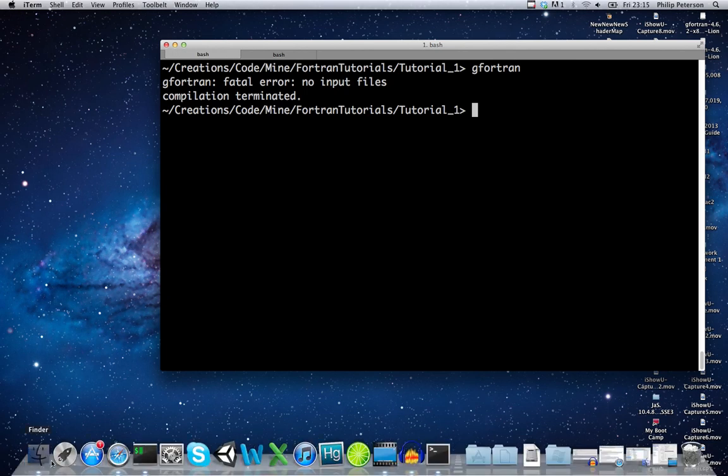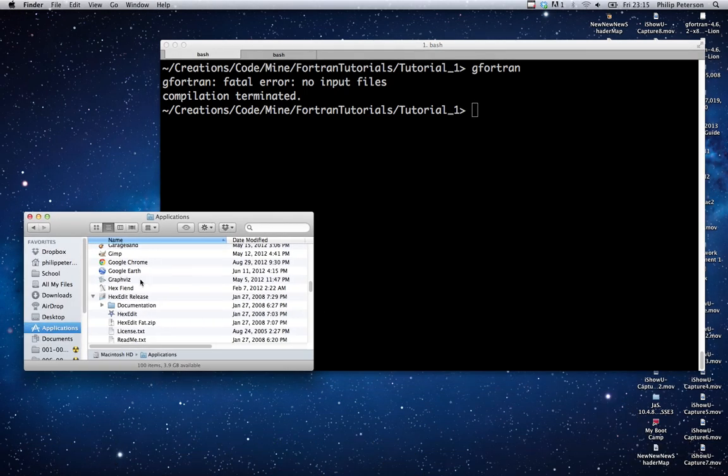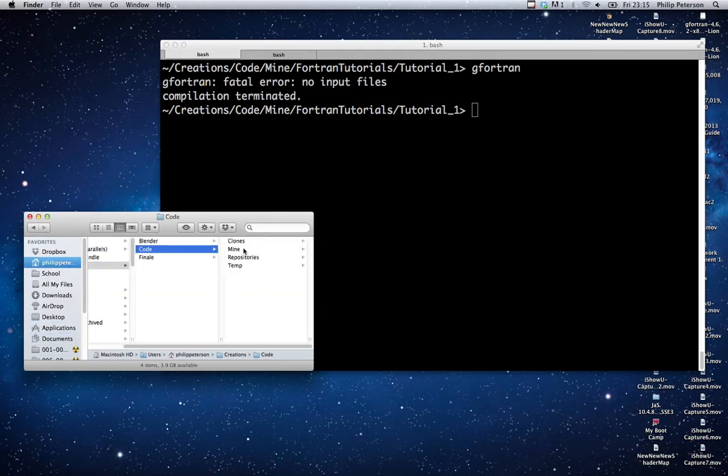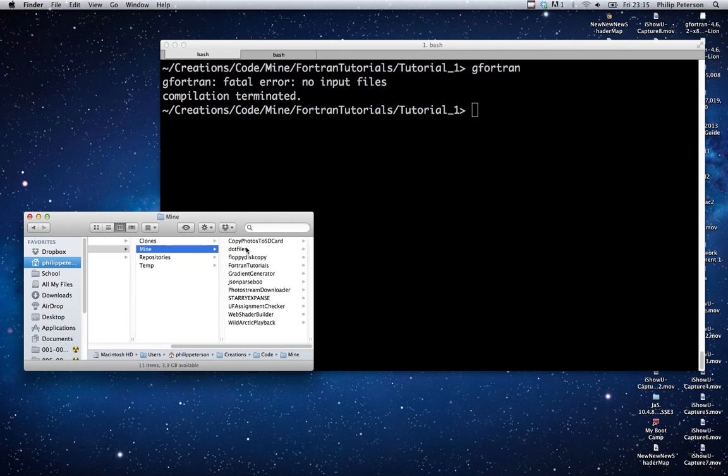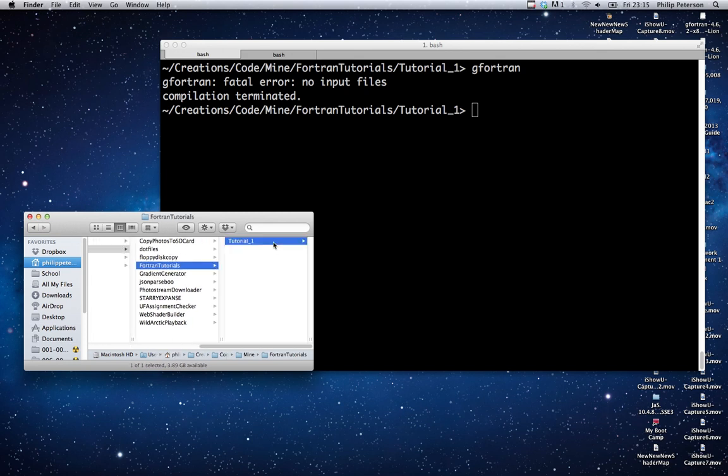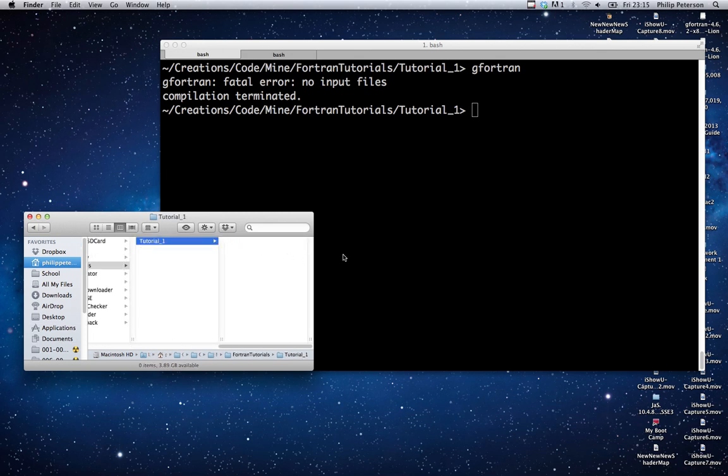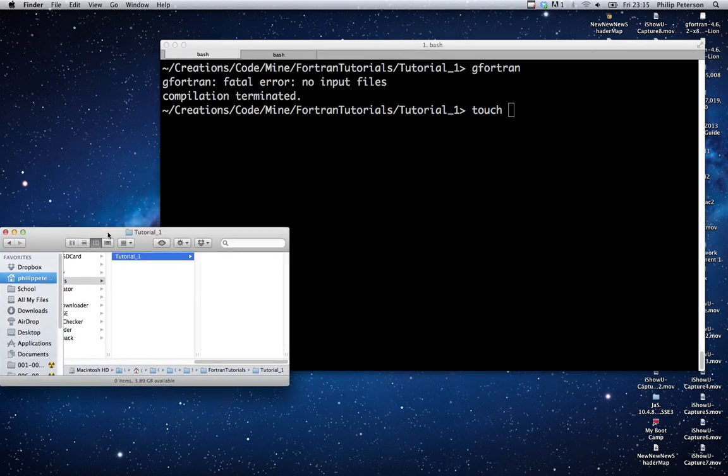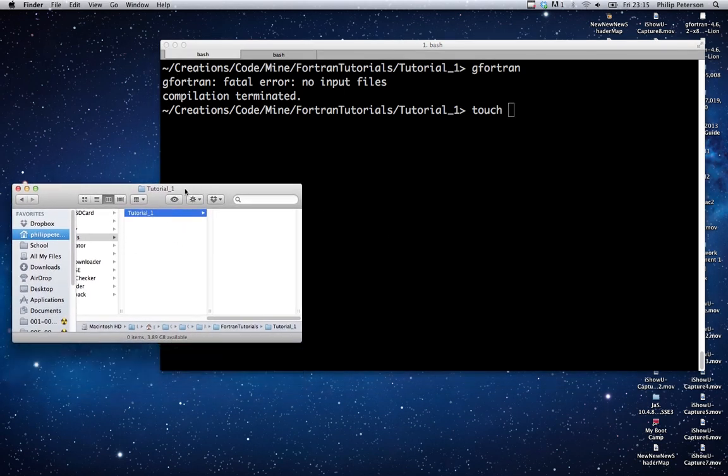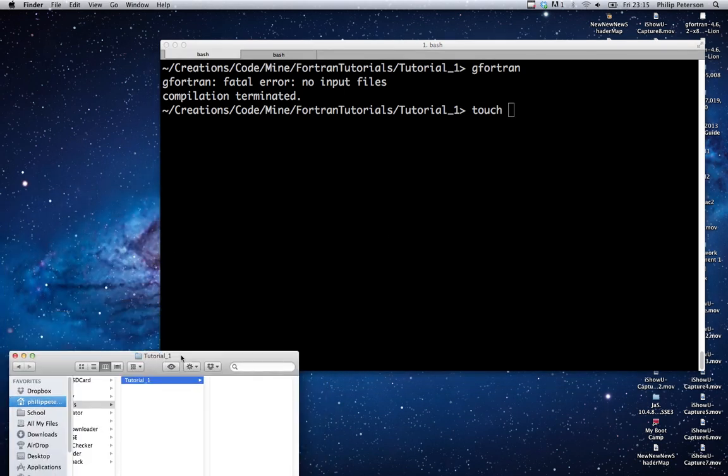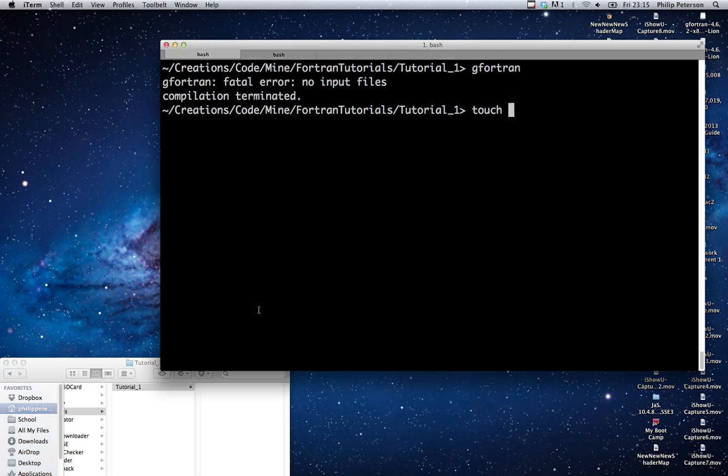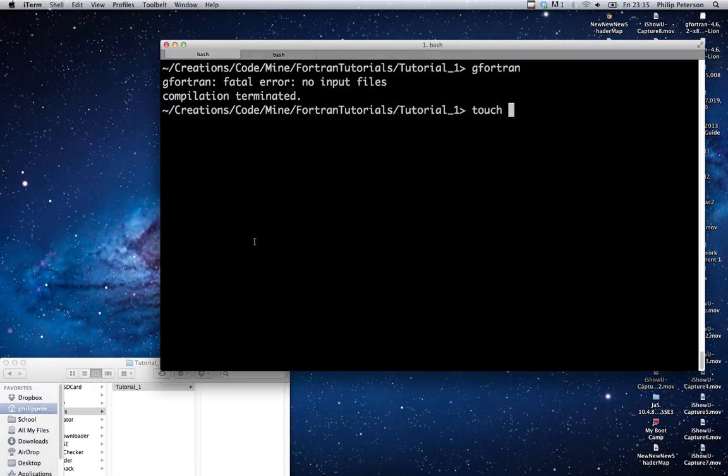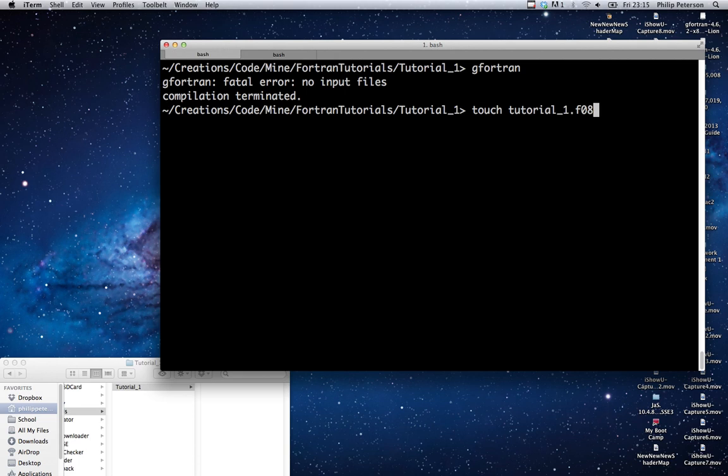All I'm going to do right now is make a new file. Let's navigate to this folder. We're going to create a new file. This is how I create a new file - you can do it however you want. It's probably not how you make your files, but just open up a text editor and create a new file, then save it as whatever you want. I'm going to name mine tutorial1.f08.